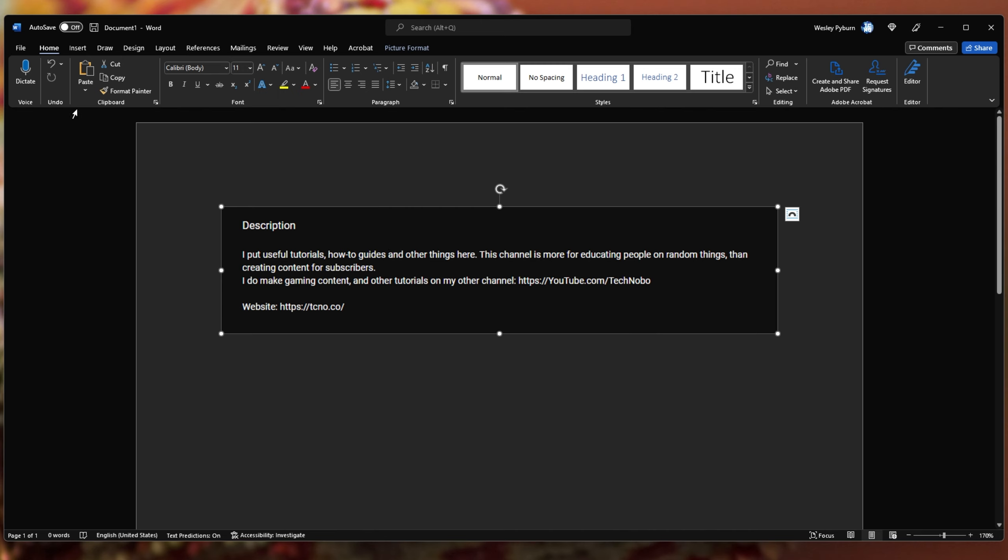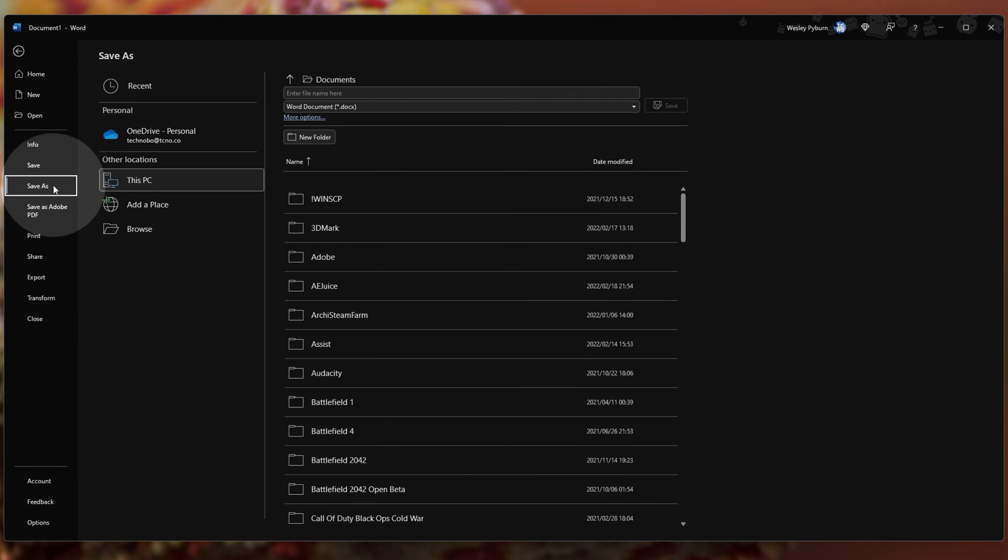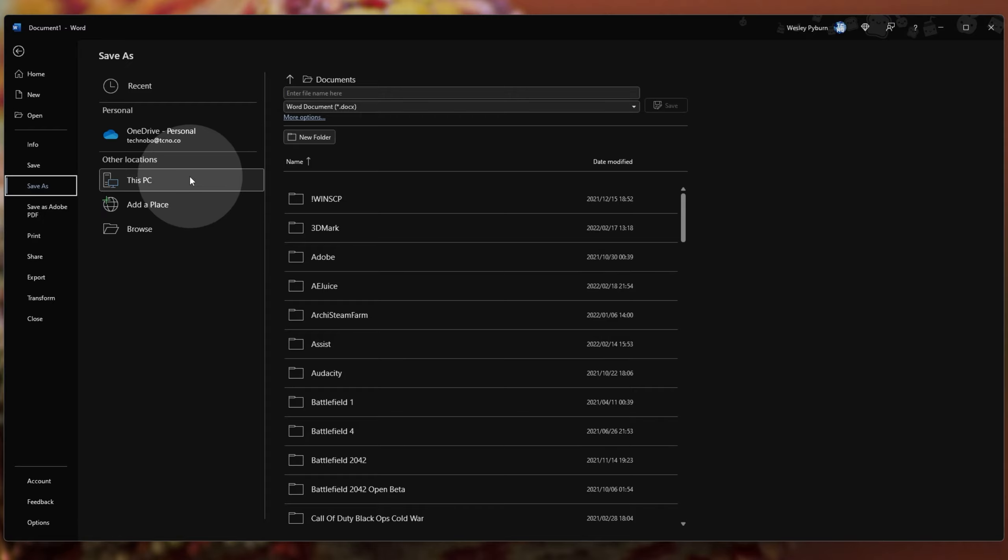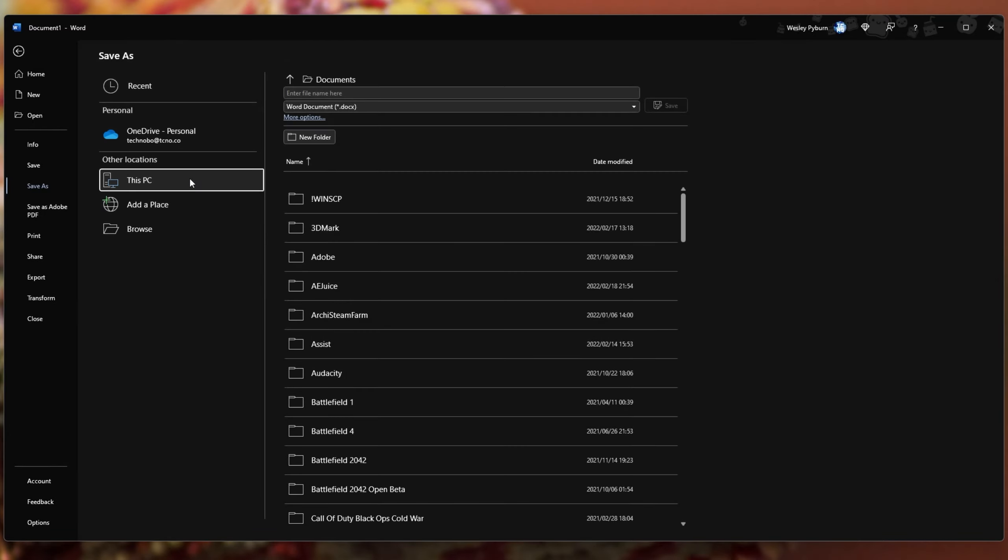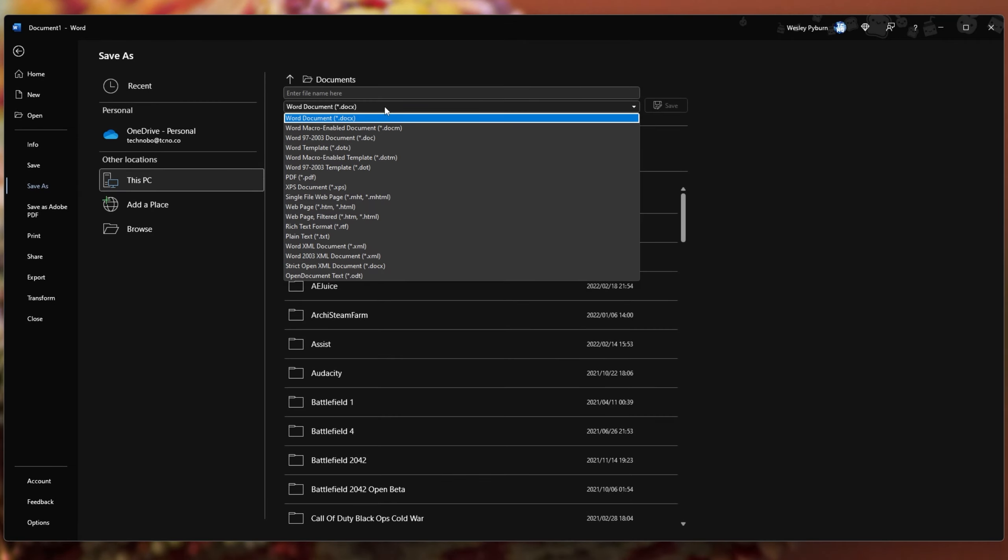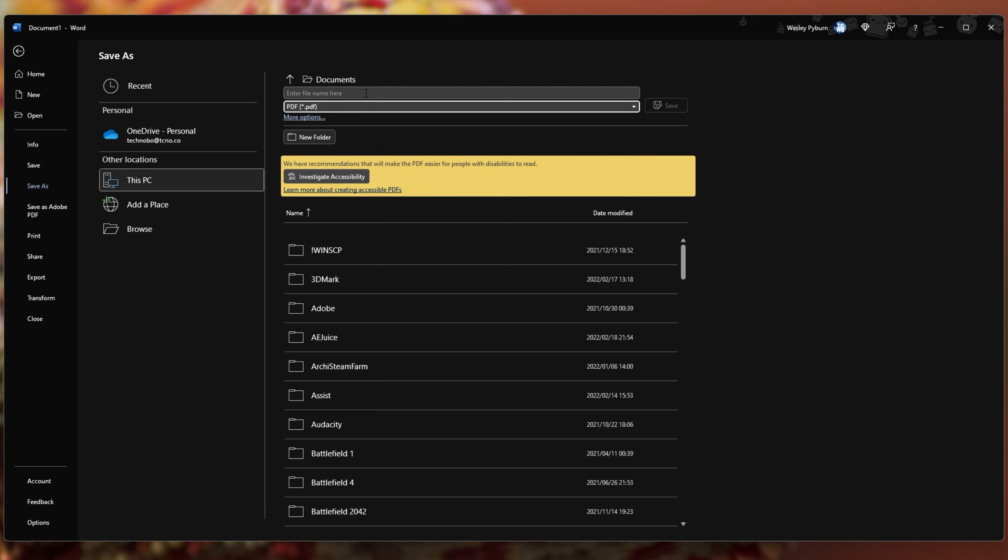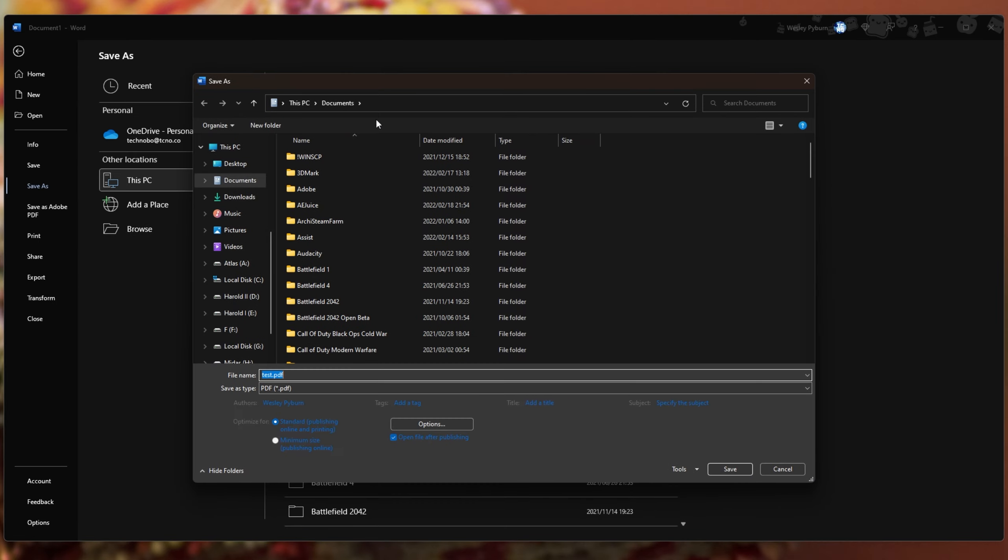All we need to do is File, and choose either Save As on the left-hand side, or Save As Adobe PDF. Whatever you choose, you'll need to save it as a PDF somewhere. So, for me, I'll choose Save As, and from the drop-down over here, I'll simply look for and click PDF. I'll give it a name, such as Test. I'll choose a place to save it. So, I'll click Browse, then My Desktop, and Save.